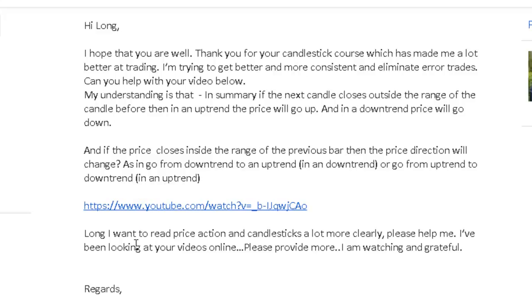Long, I want to read price action and candlesticks a lot more clearly. Please help me. I've been looking at videos online — please provide more.